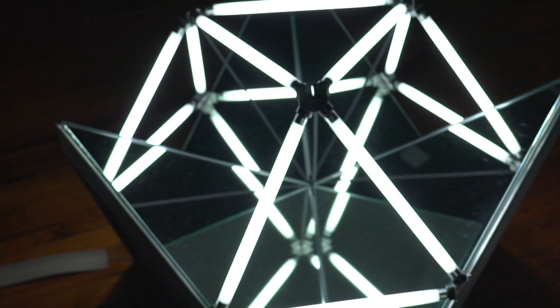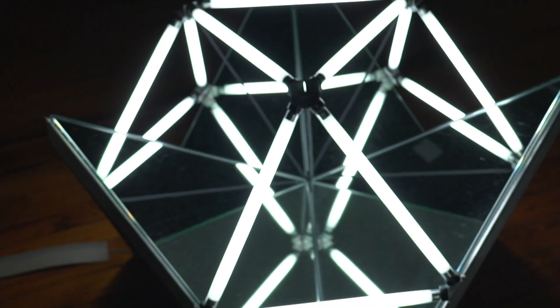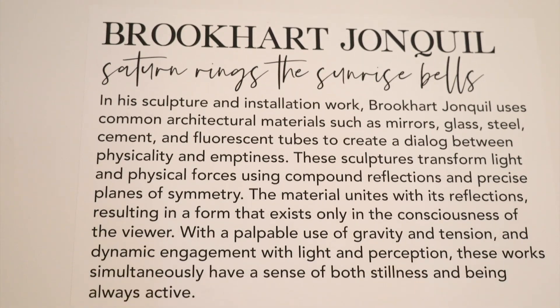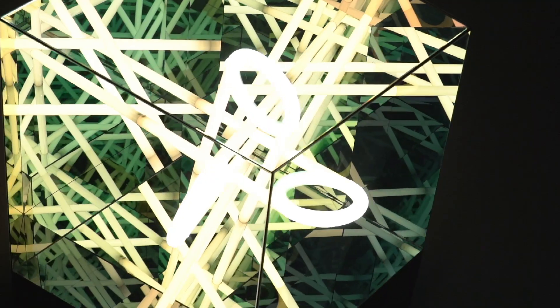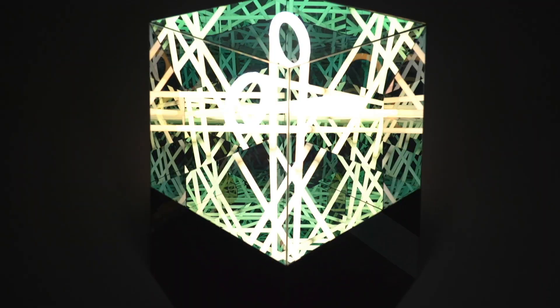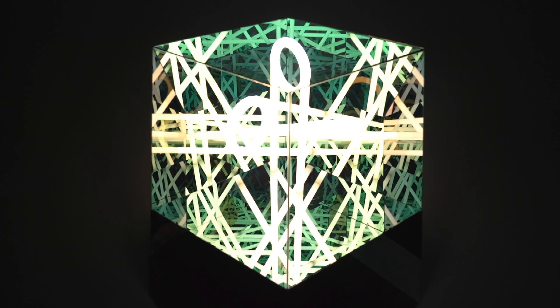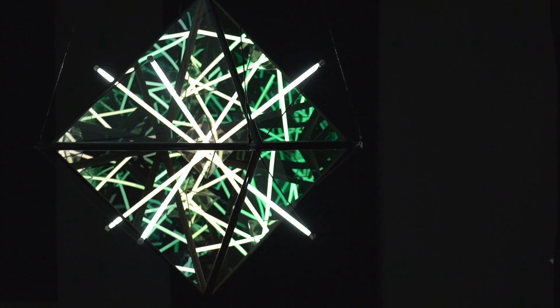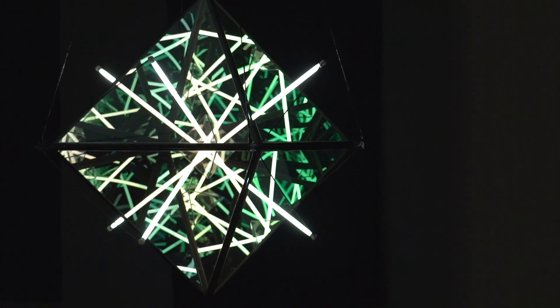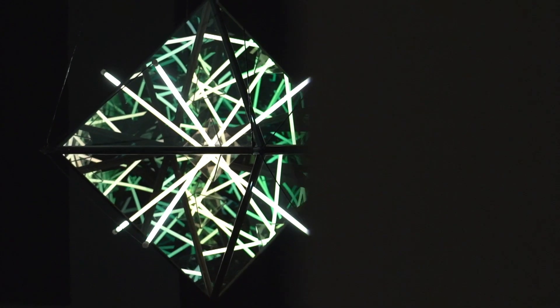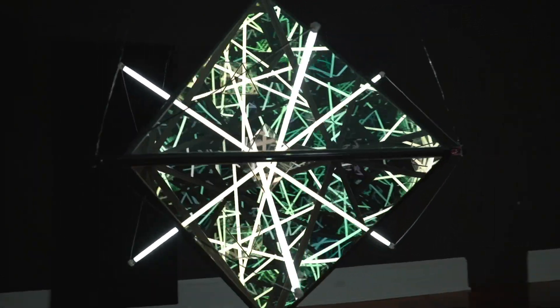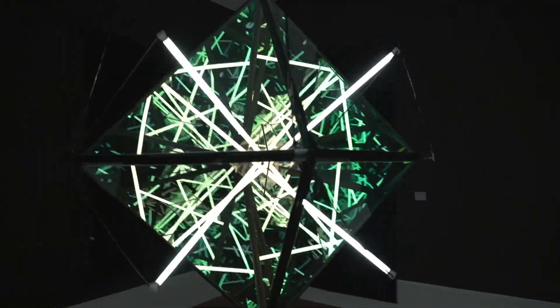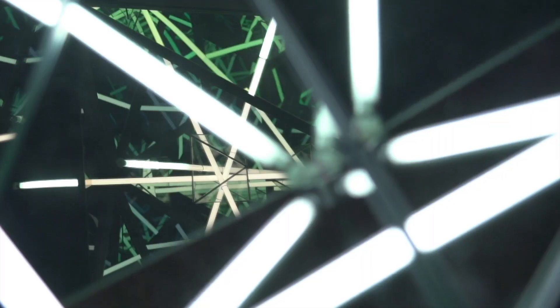Brookhart Jonquil creates these pieces where he uses one-way mirror to throw the viewer off and create this feel for infinity. In his artist statement he says that he's creating something that's really only viewable through the mind of the person looking at the piece. This one is called A Clear Vision of the Thing to Come and when you look into this piece you don't see yourself.